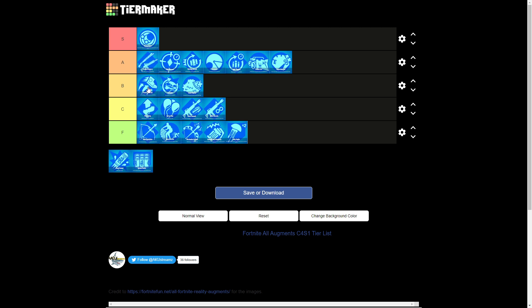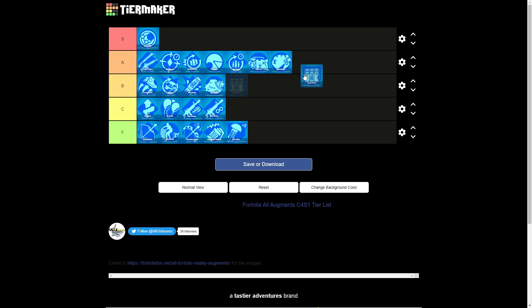Yeah, the Chug Gunner, I like to get it if I can get rid of stuff, but I never usually have enough stuff to get rid of, but it is a great perk, so I'll put it in front of Bush Warrior. Flash Medic, amazing, but I'm gonna put it at the end of A.